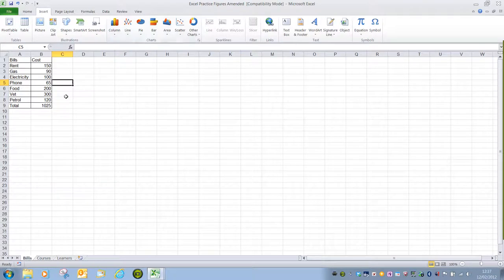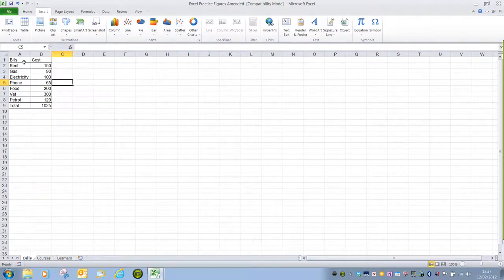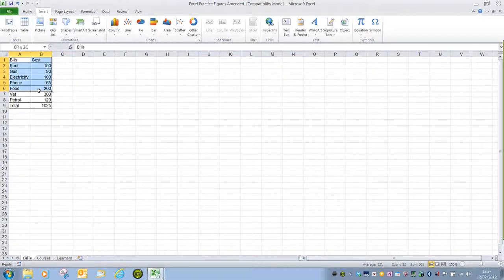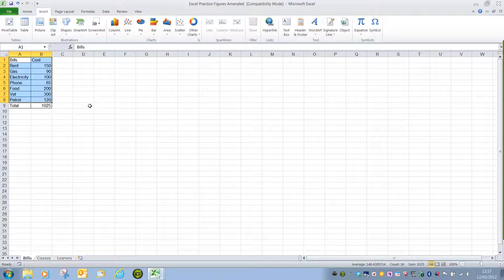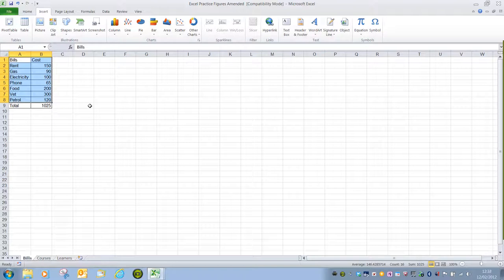To make a selection in your spreadsheet, position the mouse cursor over the first cell, press and hold the left mouse button and drag across all of the cells that need to be included. Release the left mouse button and your selection is complete. Be aware that the first cell that you select will always be a different colour, just to indicate where you started.